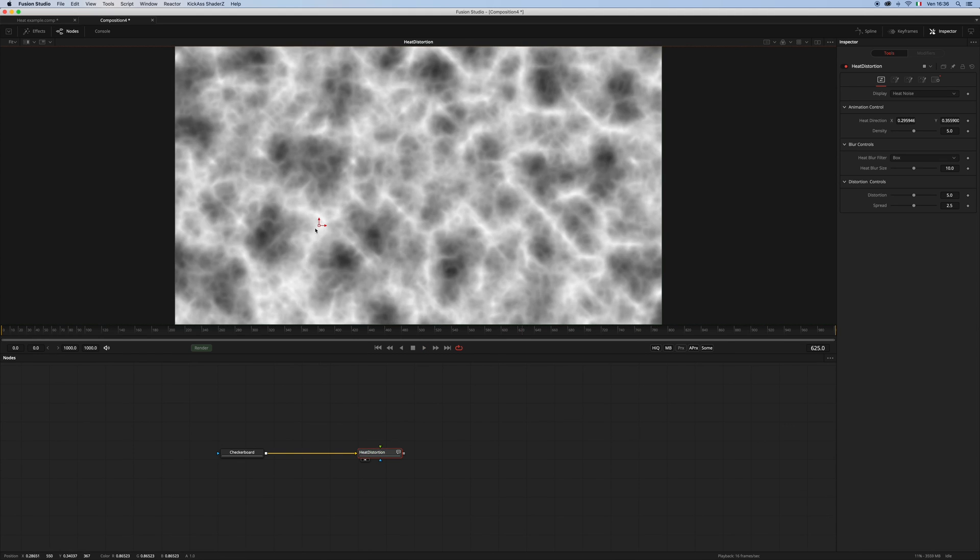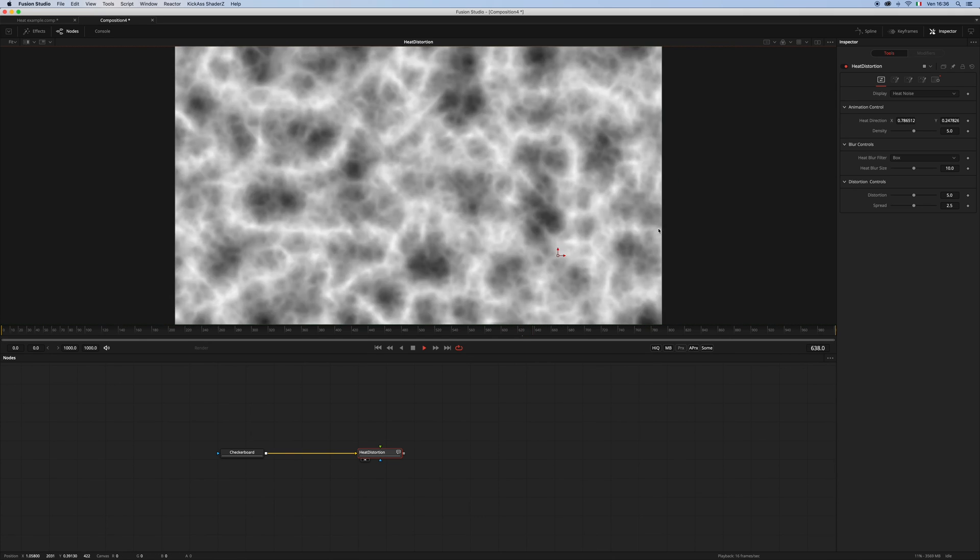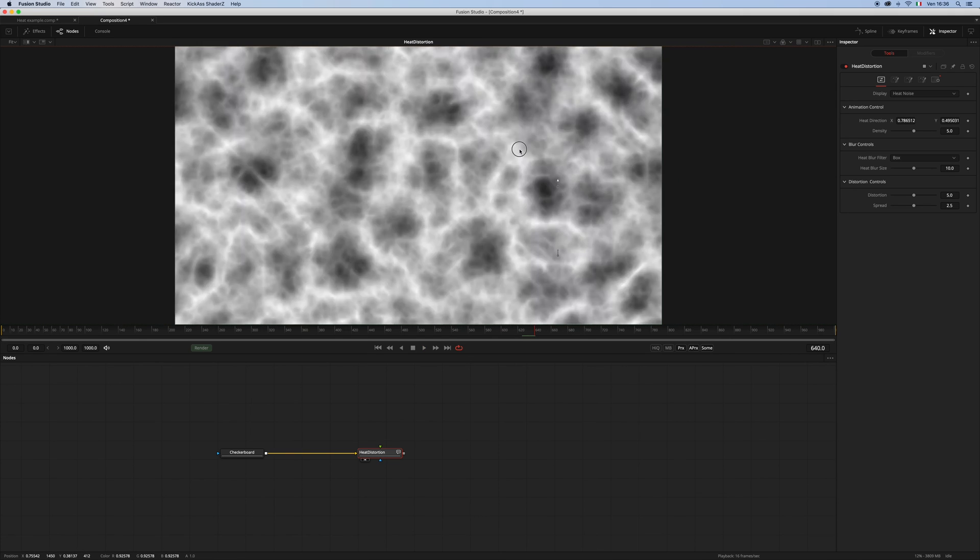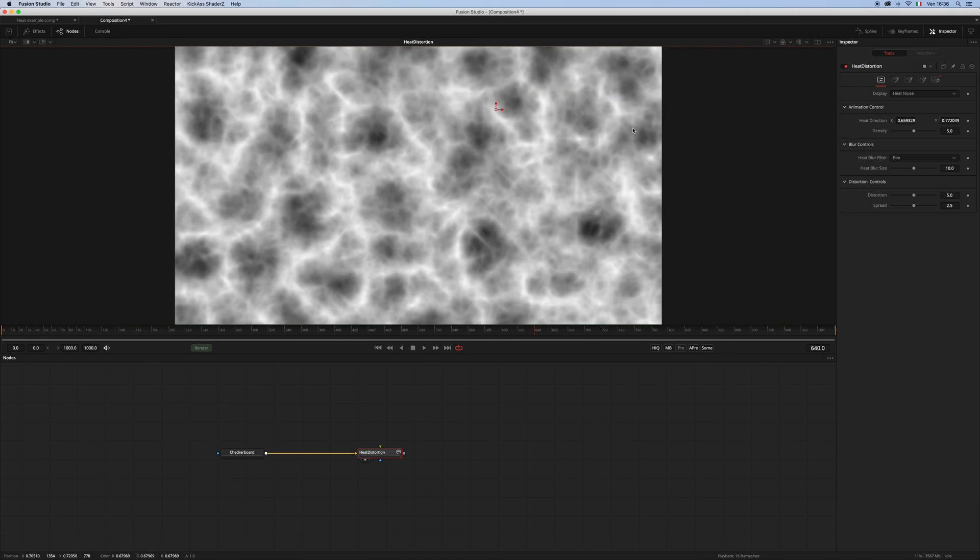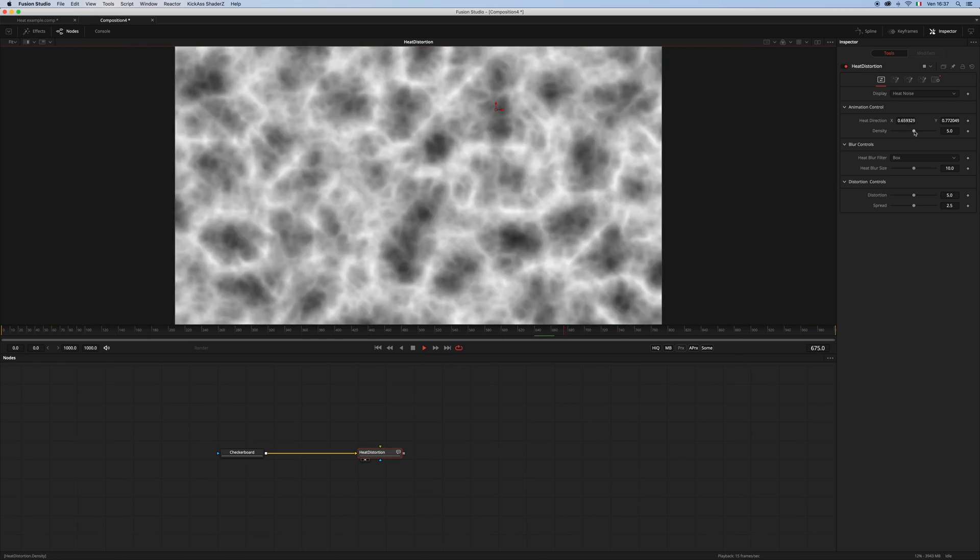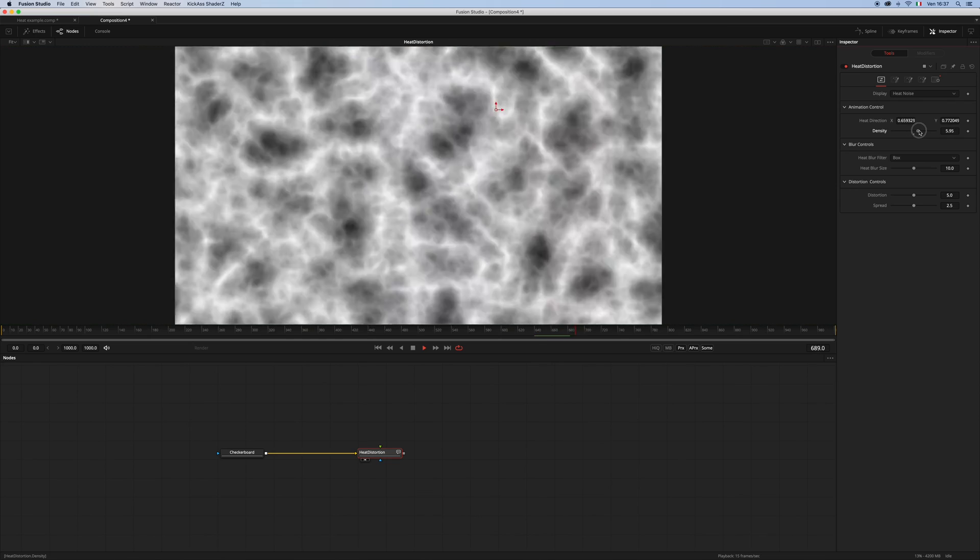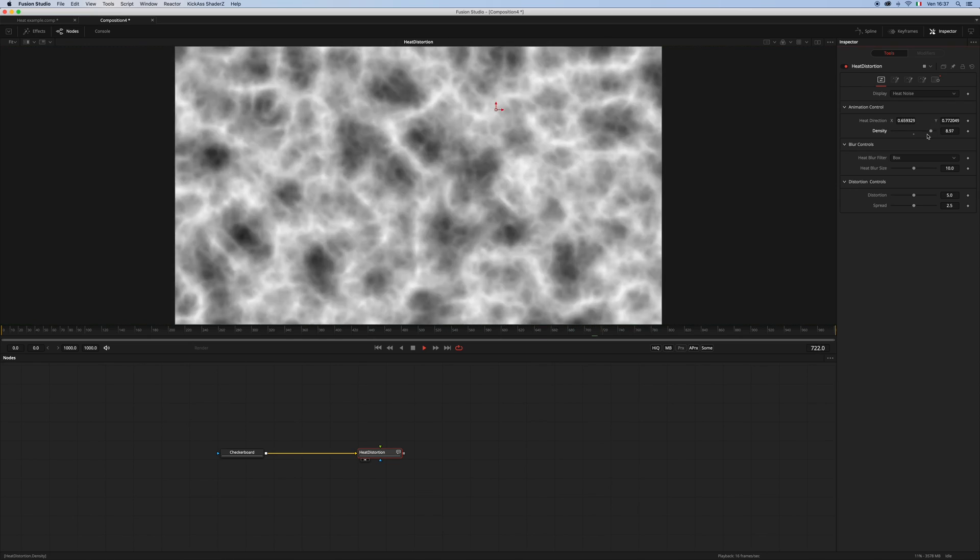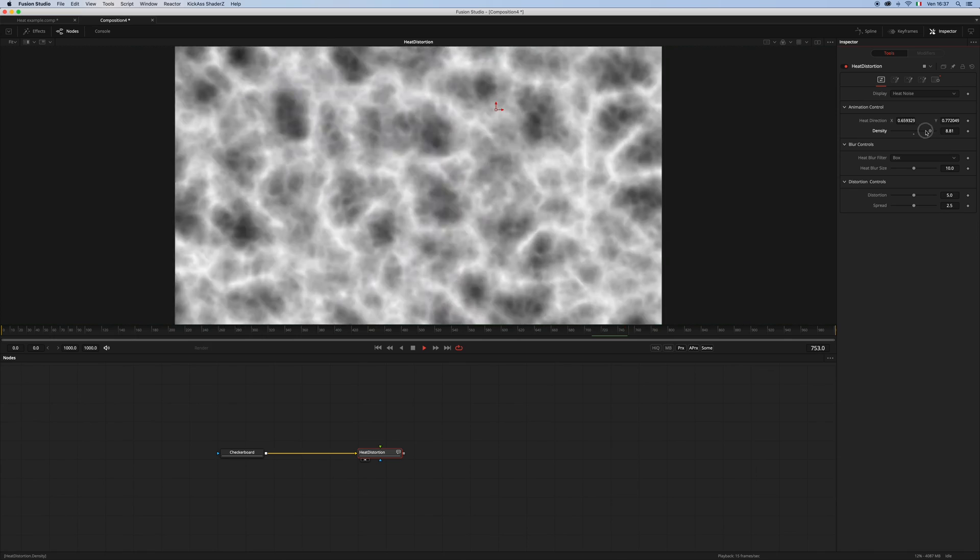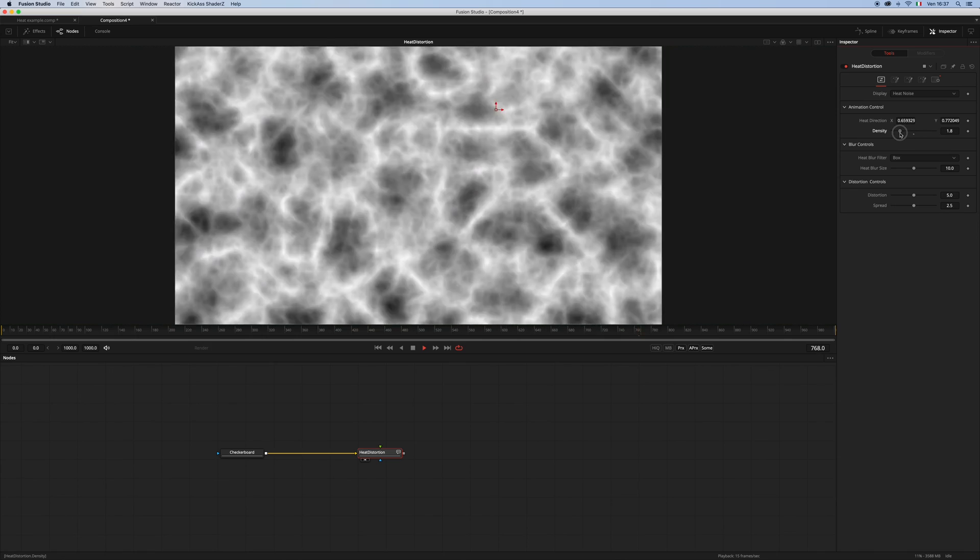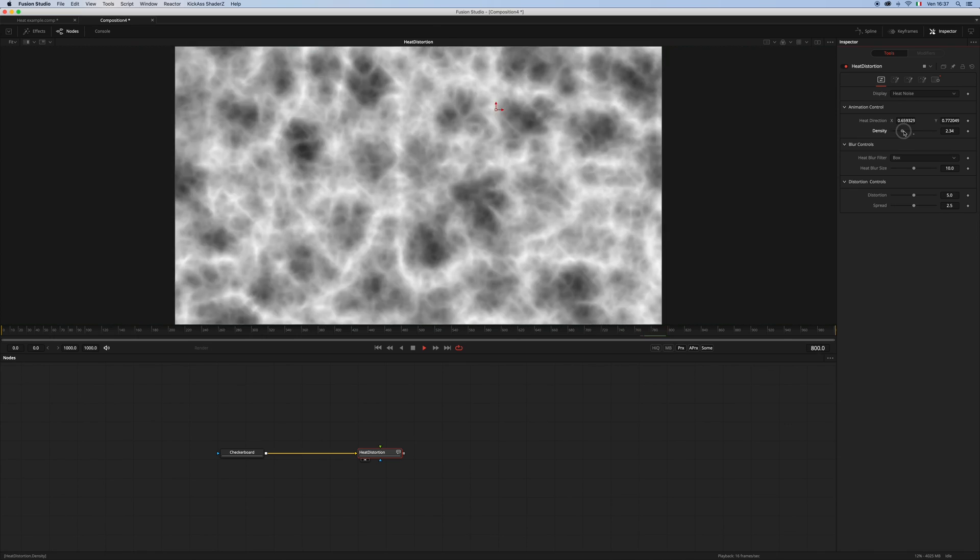Also, we have this density control, which: the higher the density, the slower the motion; the lower the density, the faster the motion.